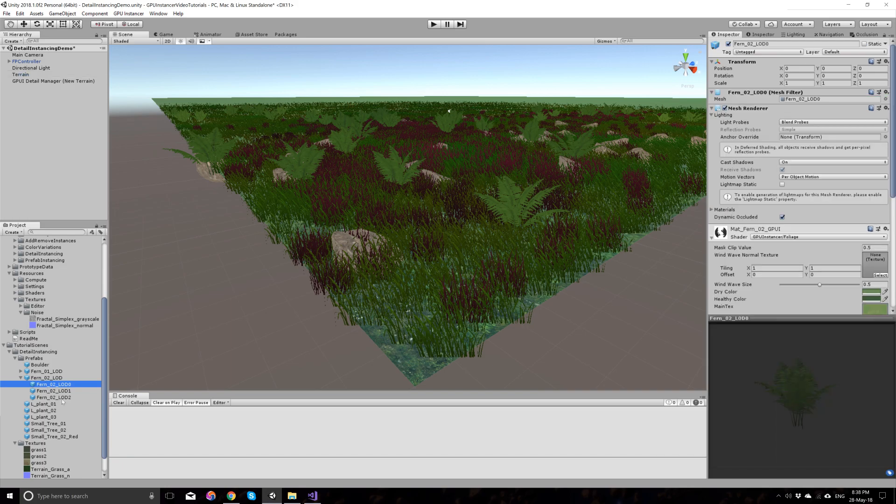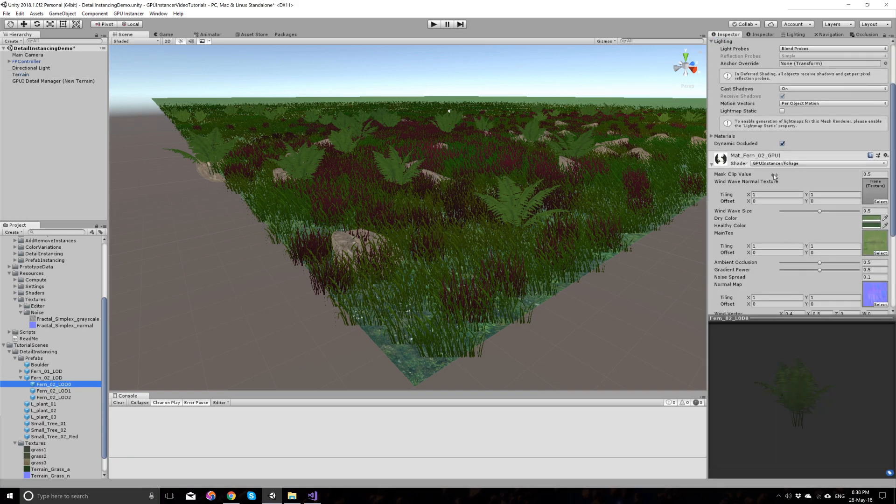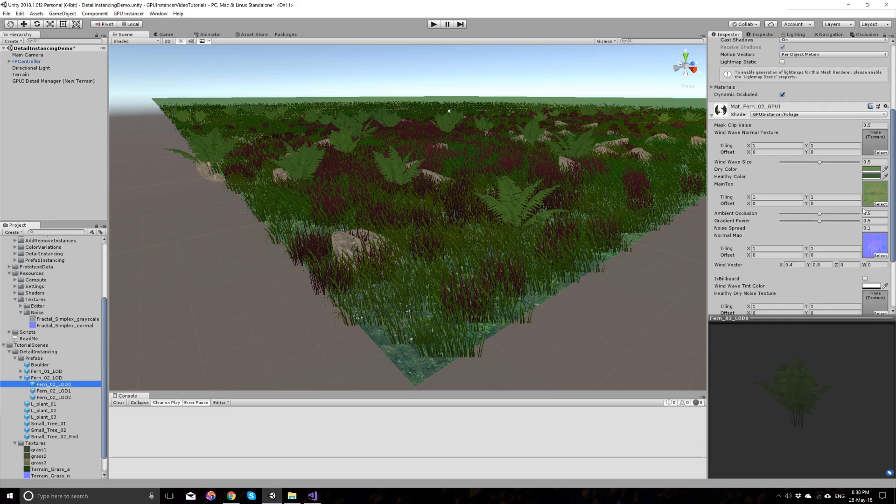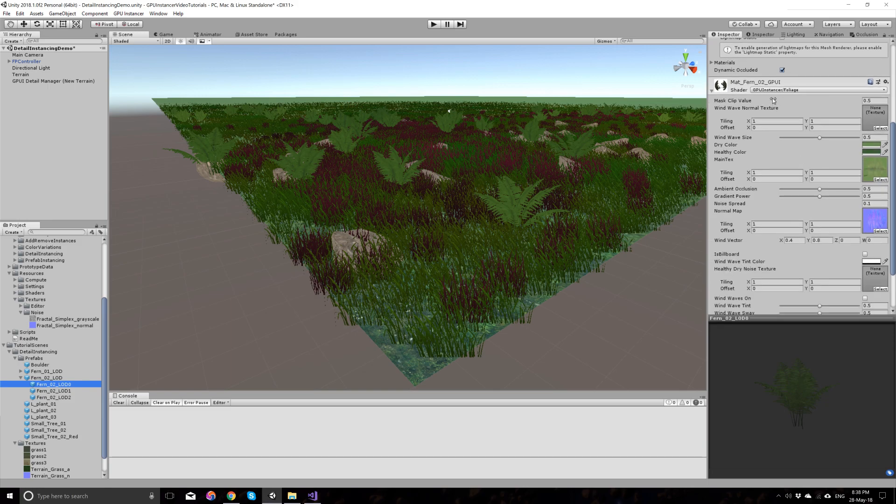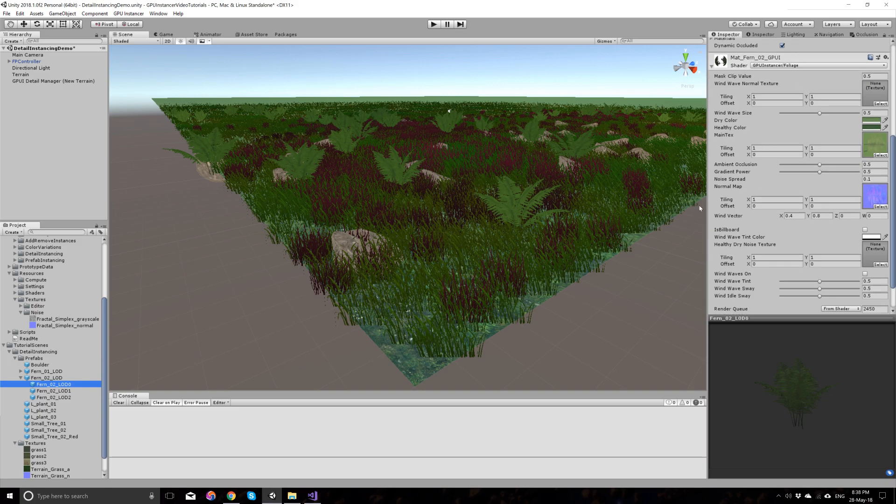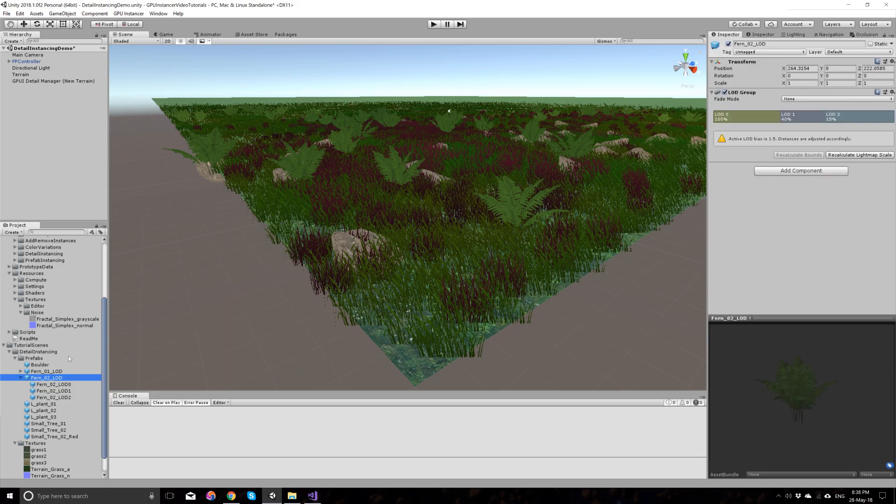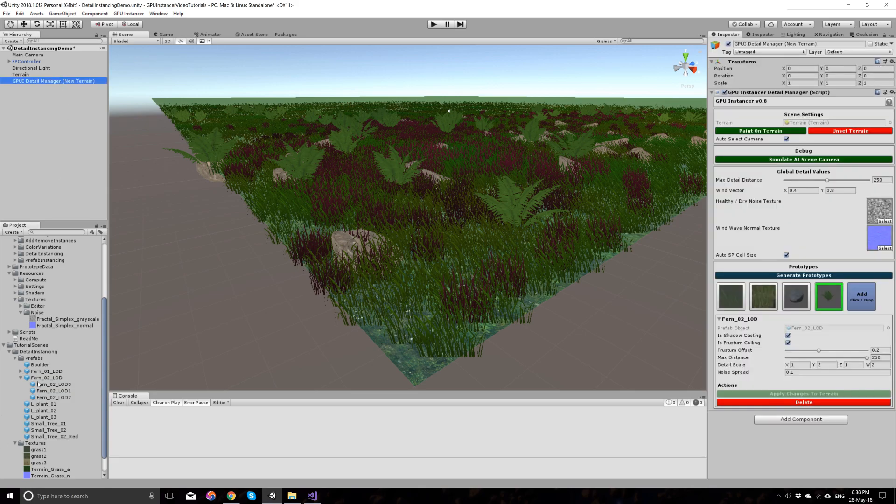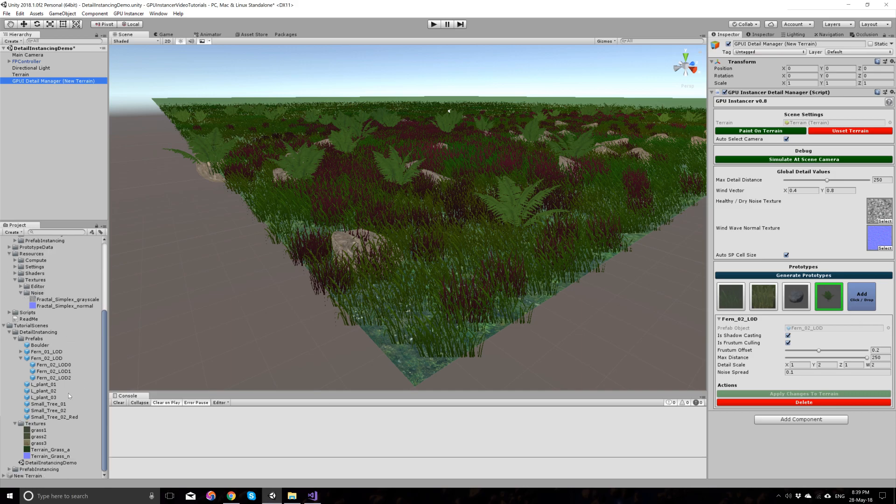Also notice that this fern that we just added is using a custom shader on it, which is actually the foliage shader that we're using for grass in GP Instancer. And this also shows that you can use your custom materials with custom shaders on them with unity terrain details when using GP Instancer. If you have a custom shader, when you add them at the prefab to the detail manager here, it will automatically be converted to be used with GP Instancer. So you don't have to do anything about it. This pretty much completes all I have to show about how to use the detail manager and use detail instancing with GP Instancer.